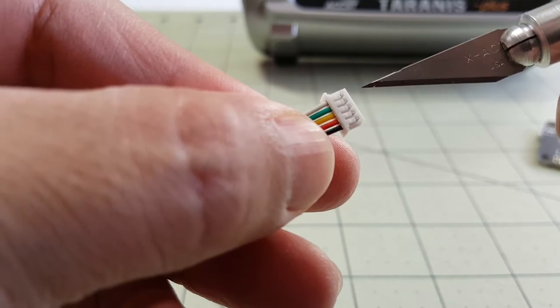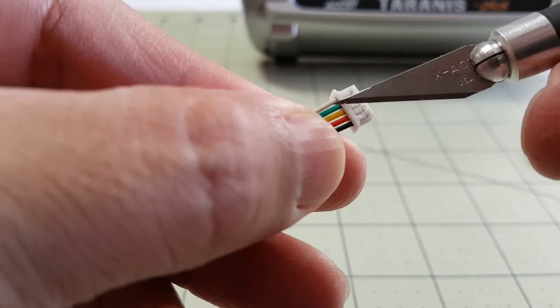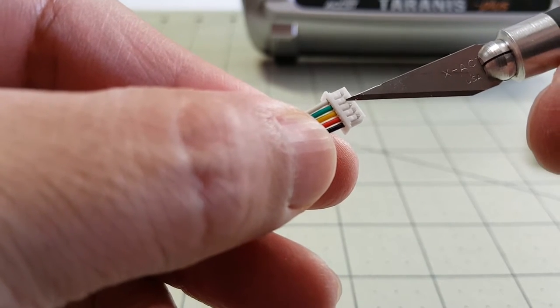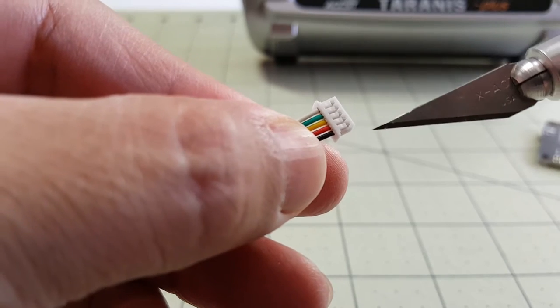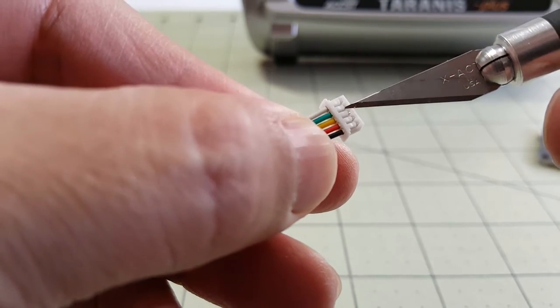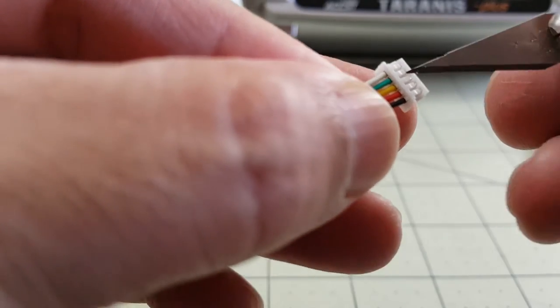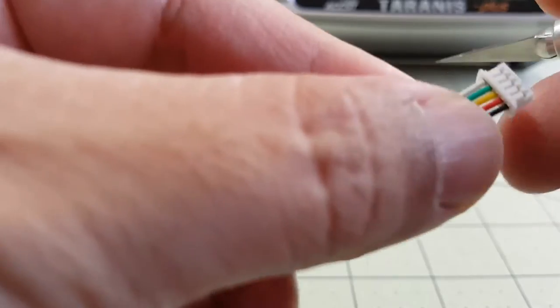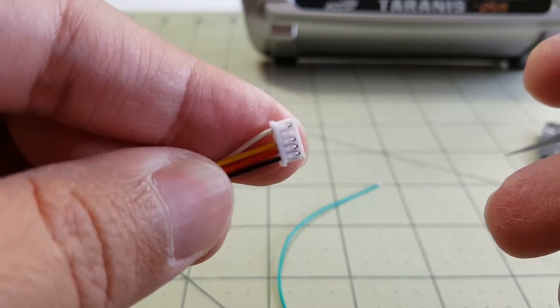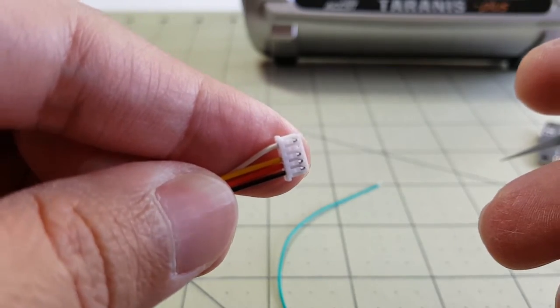So since we don't need the green wire, I'm going to go ahead and remove that right now. I'm just using an X-Acto knife to lift up this plastic tab here and I'm just going to pull the wire out. There it is, it's been removed.